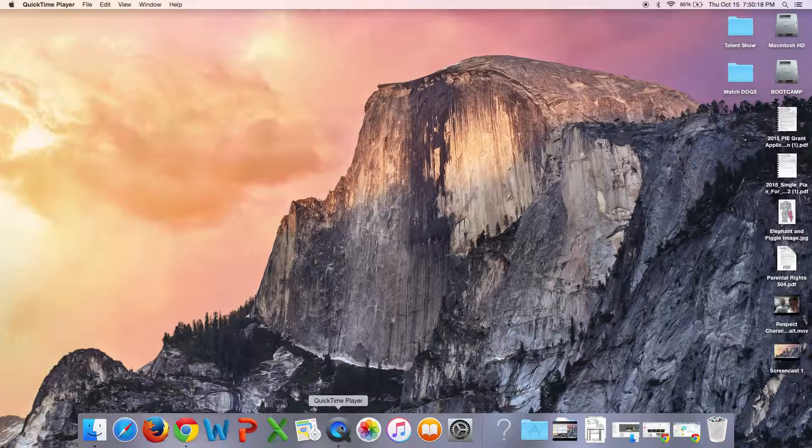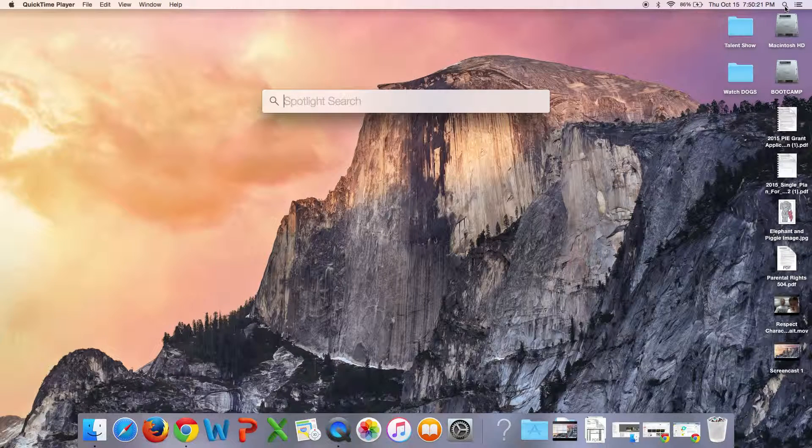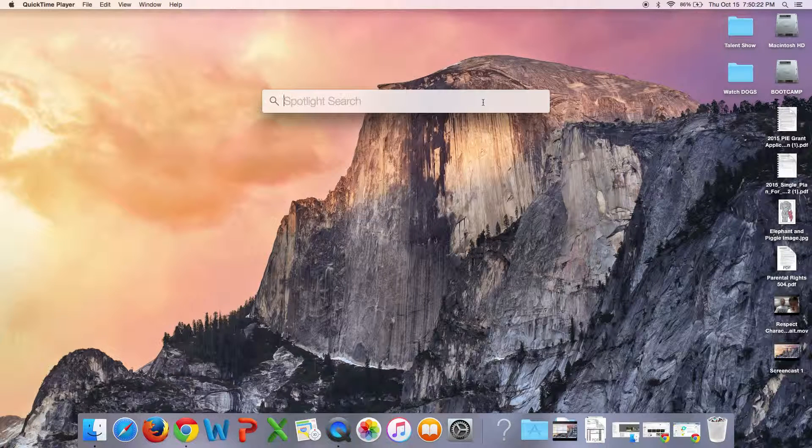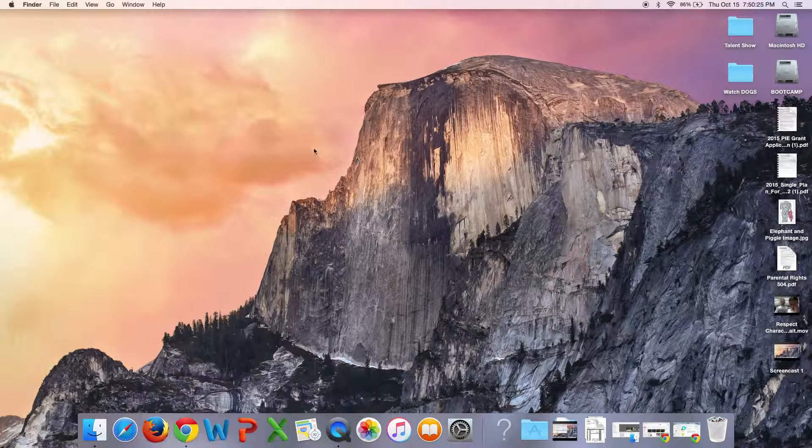You go to QuickTime Player, mine's down here, but if you don't see it down there, you can just go up to Finder, type in QuickTime Player, and it will show up.